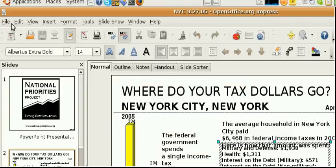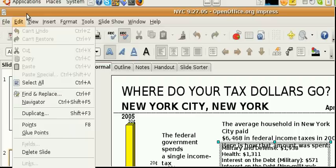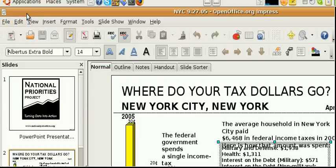And it's another way to do PowerPoints, so that when you go to a place to show it, it's going to display the way that you made it, because they may have a different version of PowerPoint.